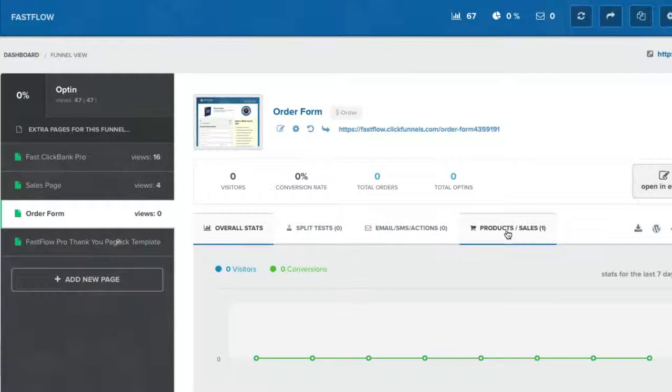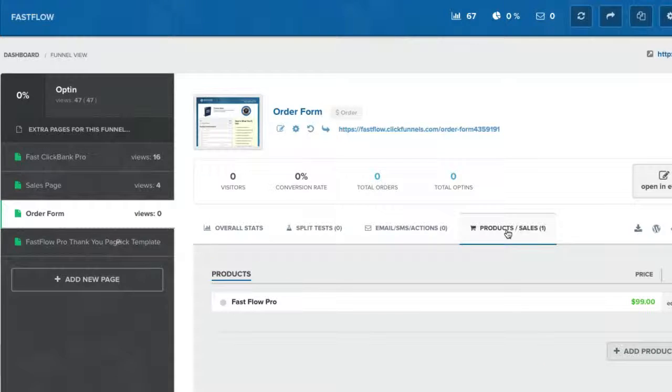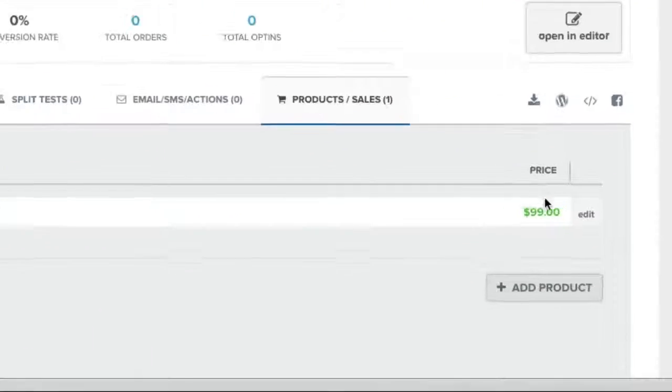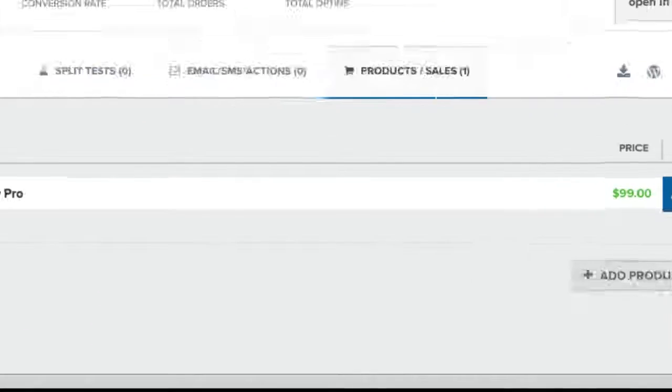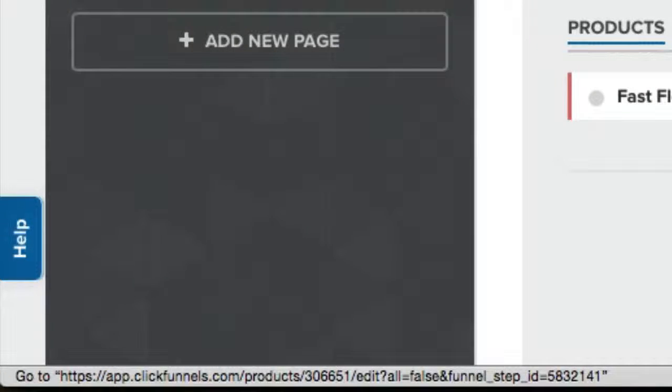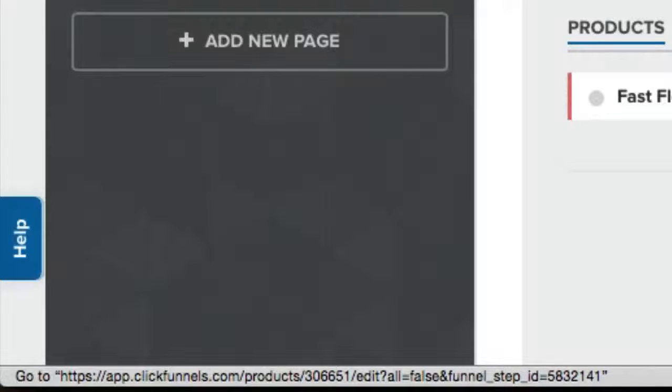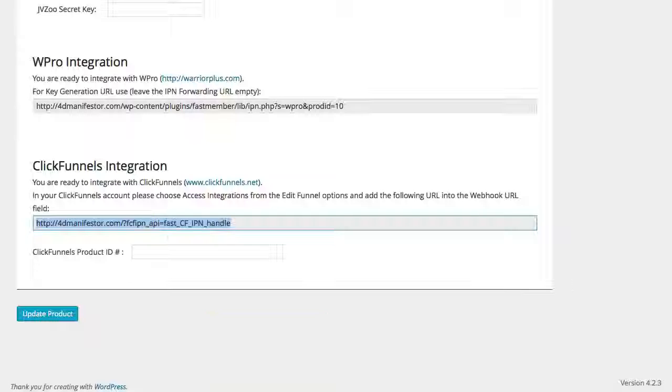To do this, you will find the product number by hovering over the Edit button and viewing the URL preview in your browser. Make a note of the number directly after the word Products. For example, here the number is 306651.